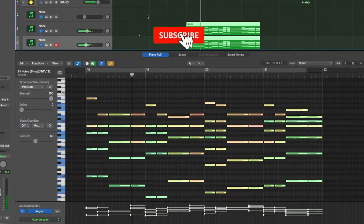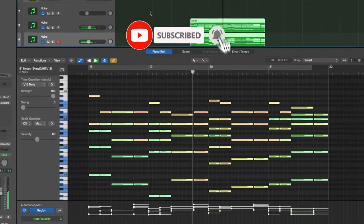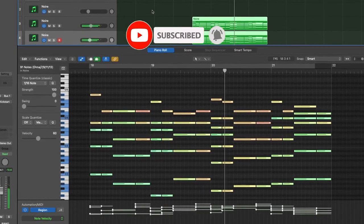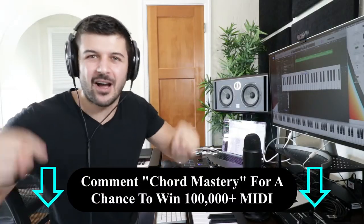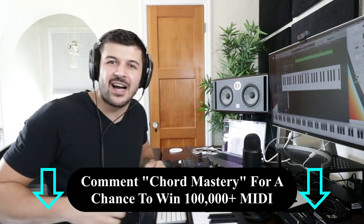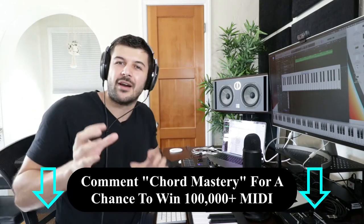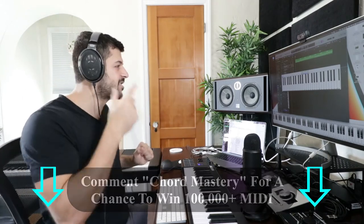I'm going to teach you the top 10 chord progressions in modern music and the easiest way to make them, so that by the end of this video your chord progressions will sound great. Before we jump in, I'm giving away a hundred thousand MIDI chord progression files. Comment down below 'Chord Mastery' — I select one winner out of the first 300 comments. Let's jump in.